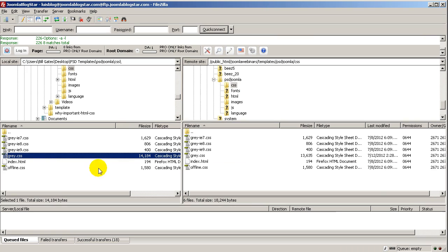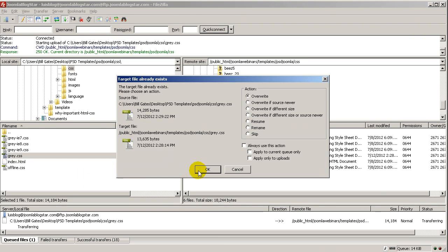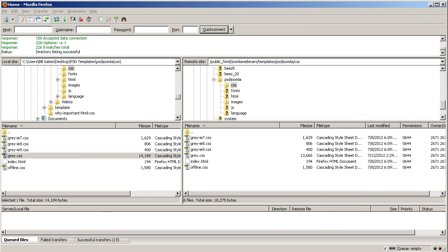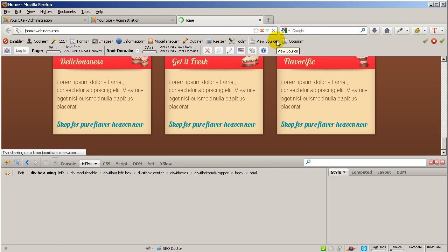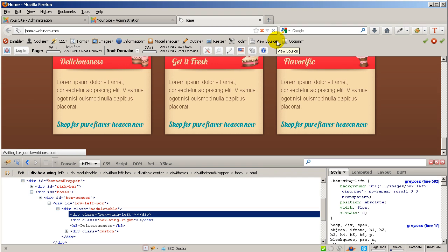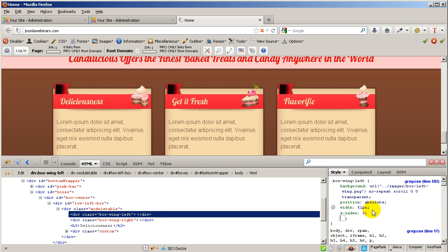Ctrl+C and Ctrl+V to paste. Don't forget: when you are working with CSS and you make a mistake, you will need to analyze the problem. Now, as you can see, I am able to see my wings. The next step is to play with the margins to position the wings correctly.